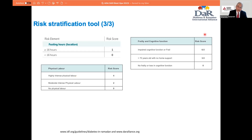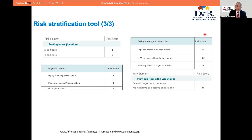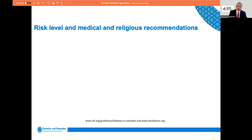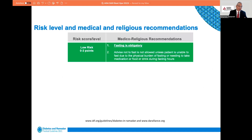Age and frailty are also important factors. We do not advise looking into just age, but rather looking into the health and frailty of the individual. And lastly, the individual's own experience of Ramadan.